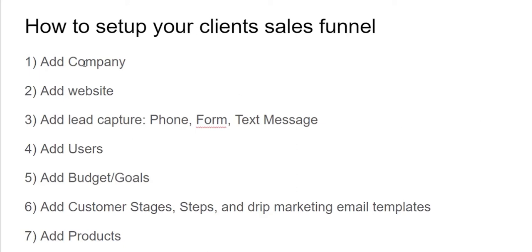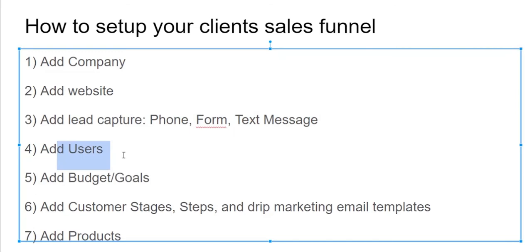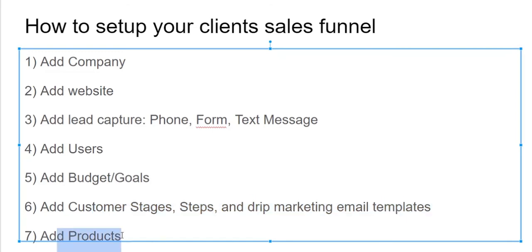First, you're going to add their company, you're going to add their website, then you're going to set up their lead capture for phone, form, and text messaging, you're going to add the users for your company, set up your budget and goals, customer stages, step drip marketing email templates, and then adding your products or services.